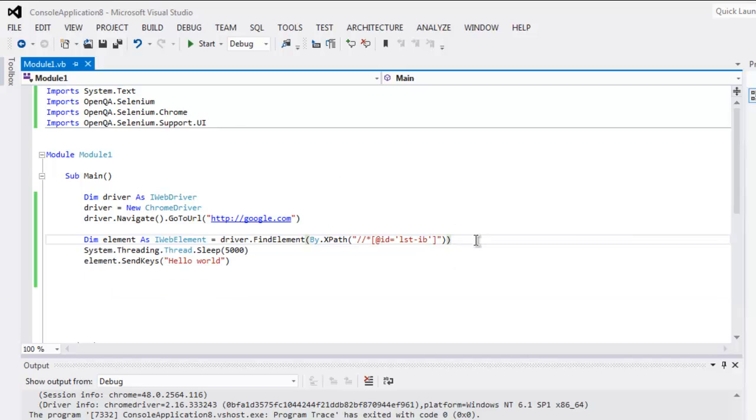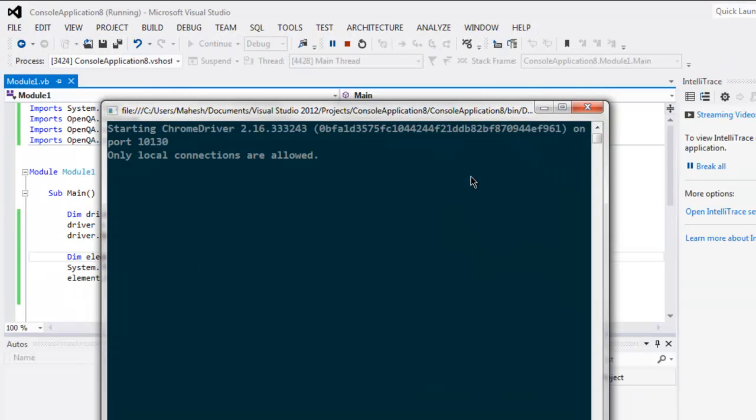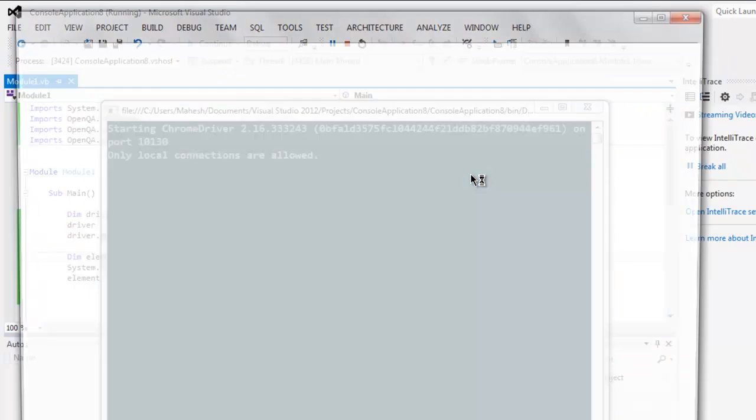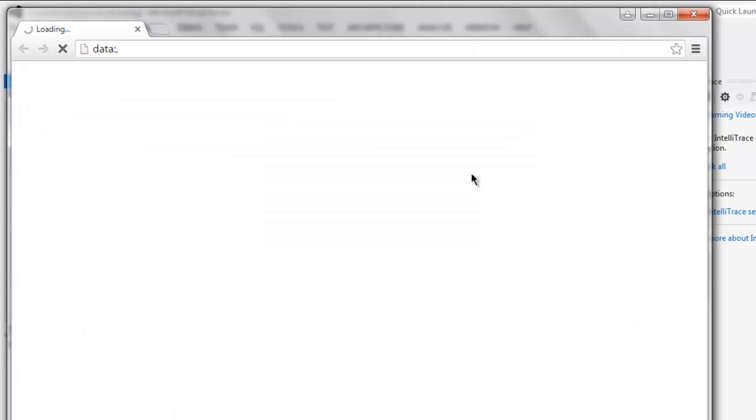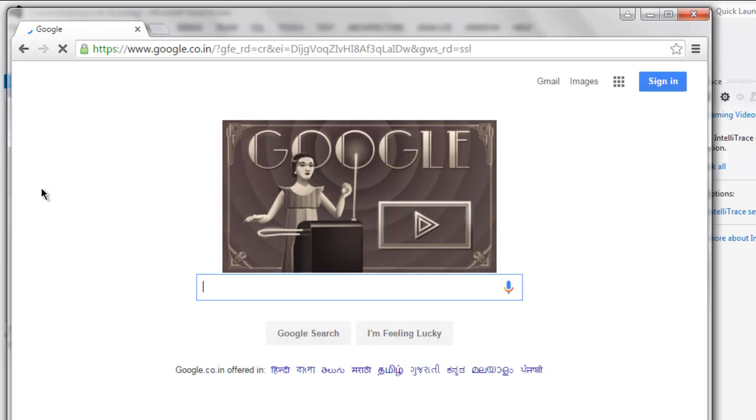Now that we have copied this XPath, we can execute the code again. Let's pay attention to the text box now and see whether it sends the characters or not.